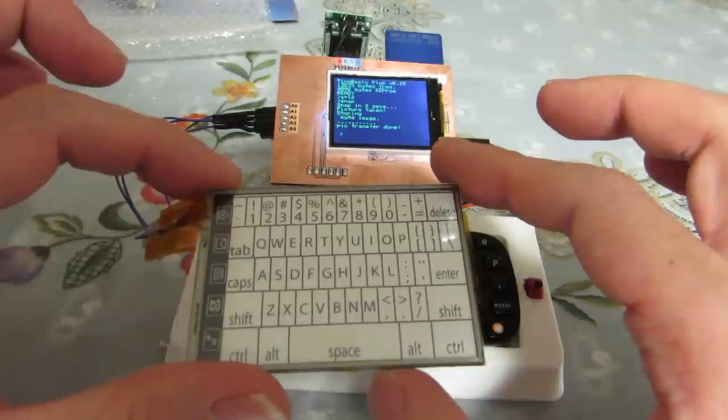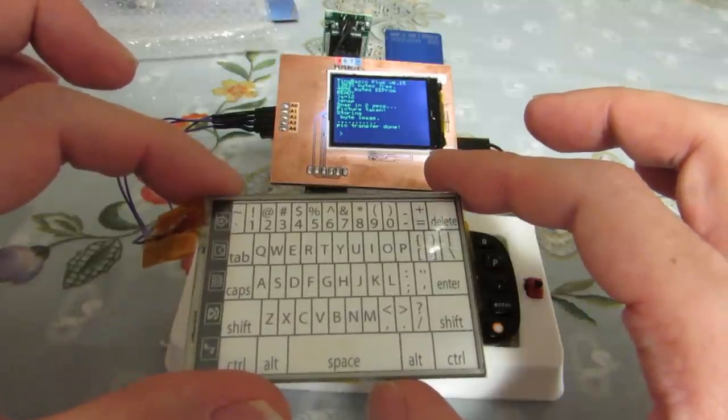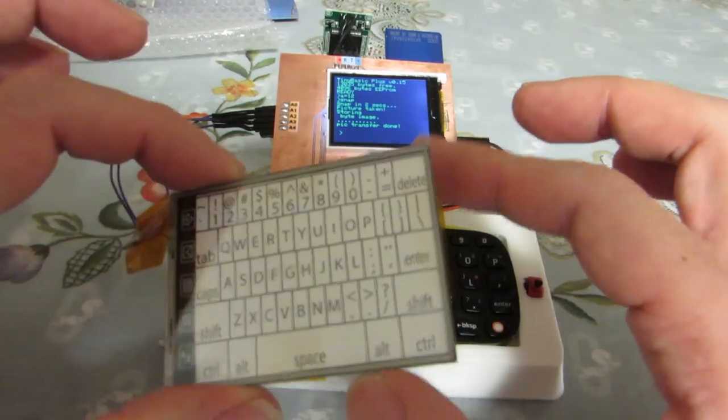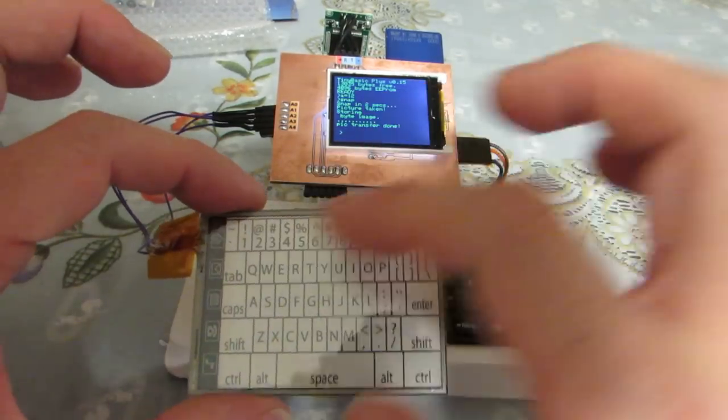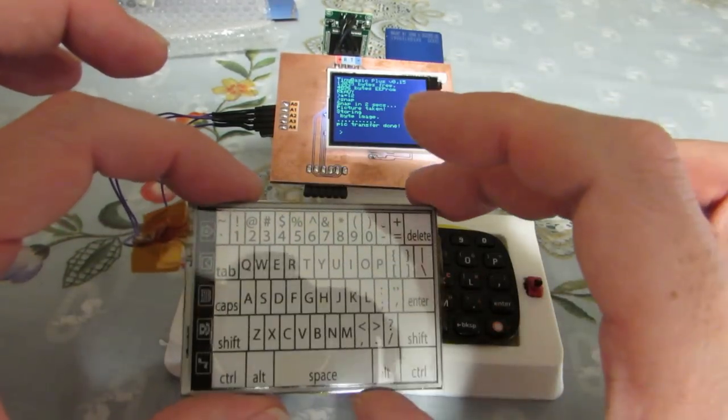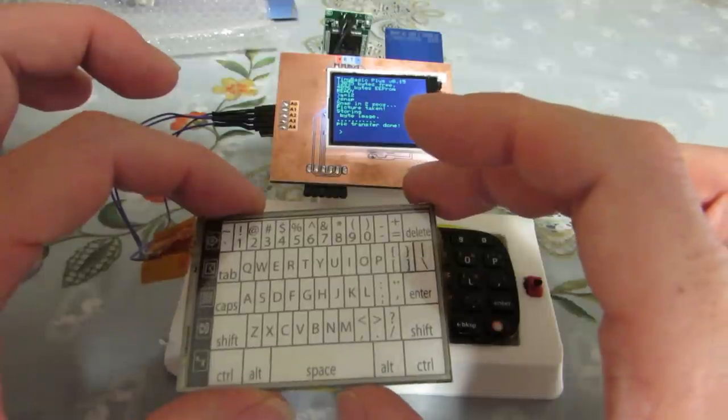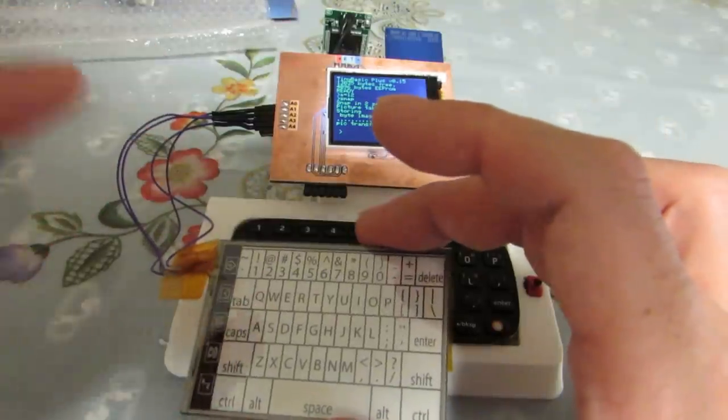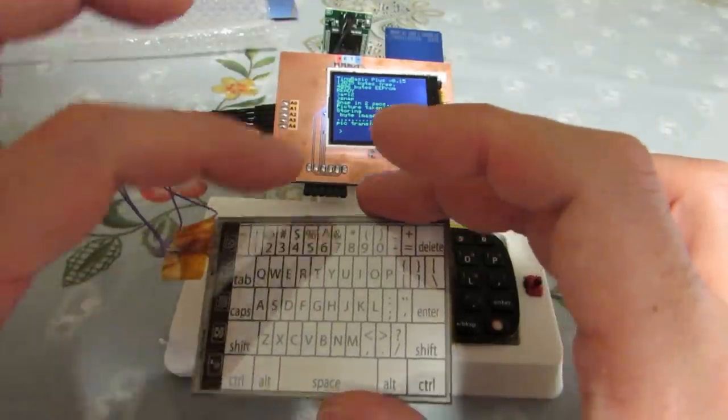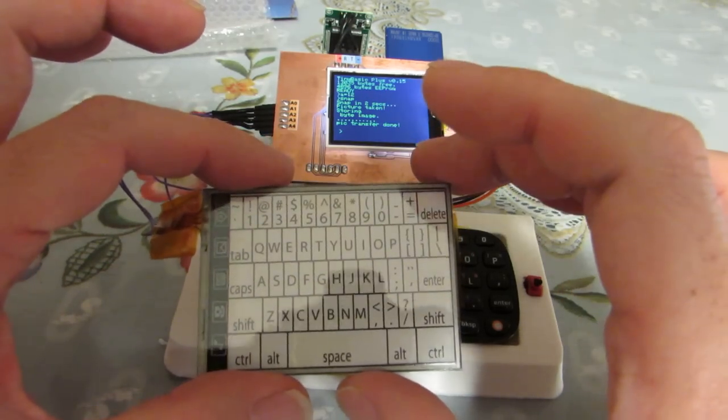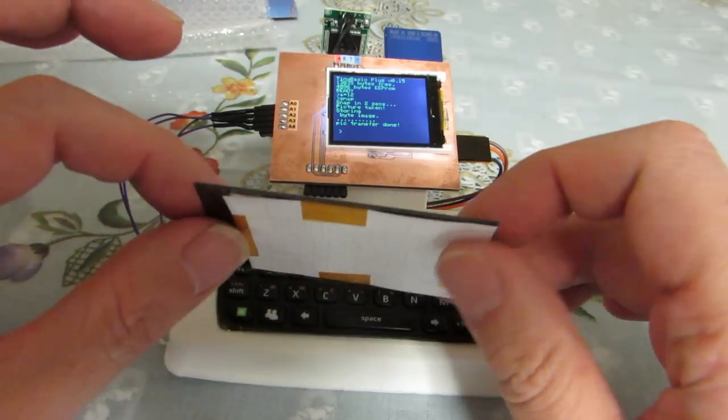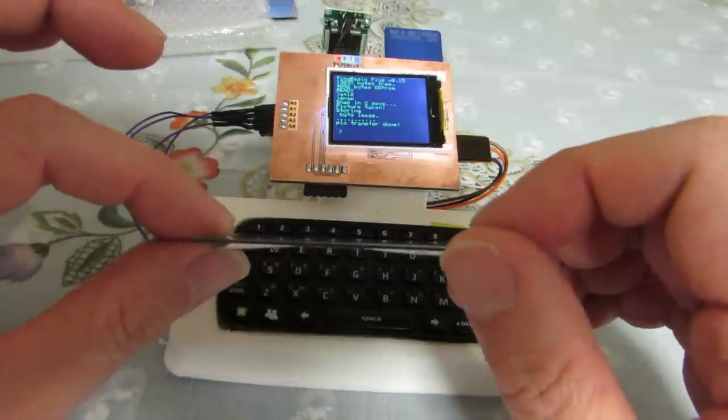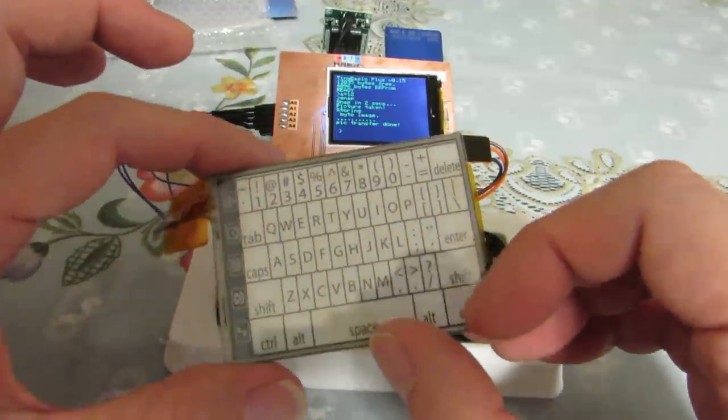But if you want to make it Dvorak or another layout, just make some paper which is showing your Dvorak layout. And by programming the position versus the character, you can change as you wish. It's a kind of semi-software keyboard.